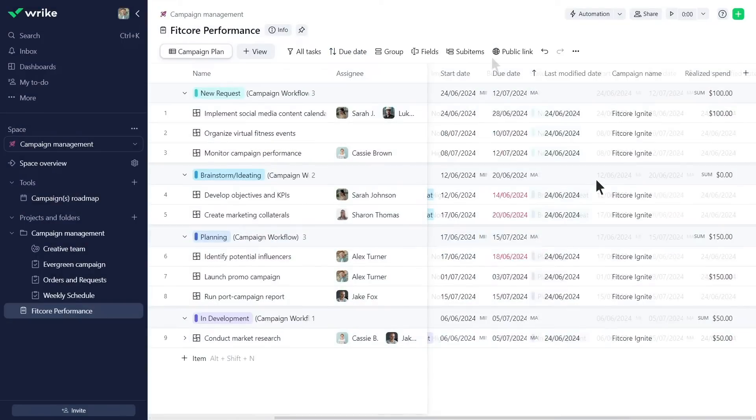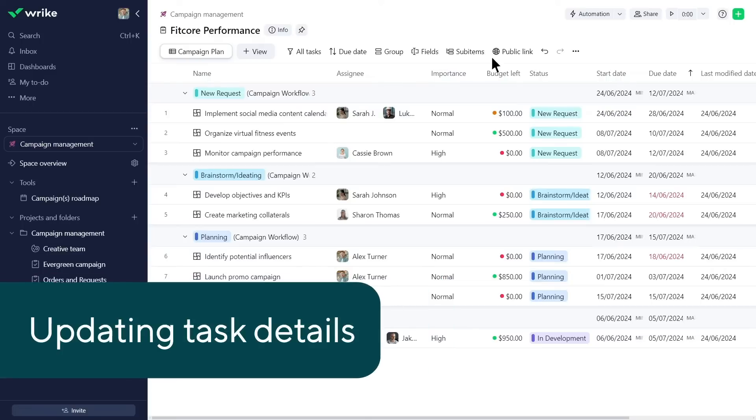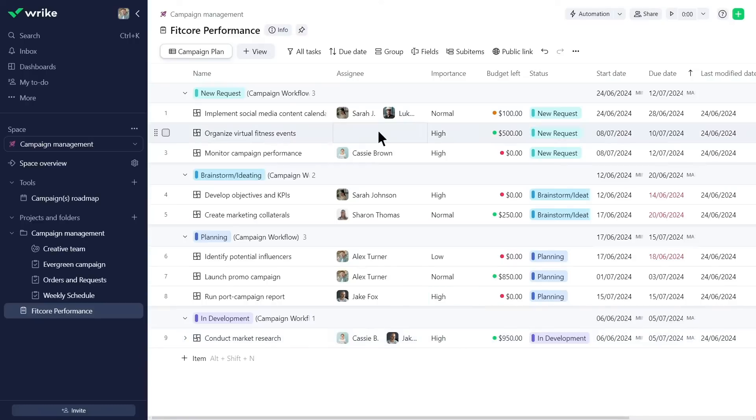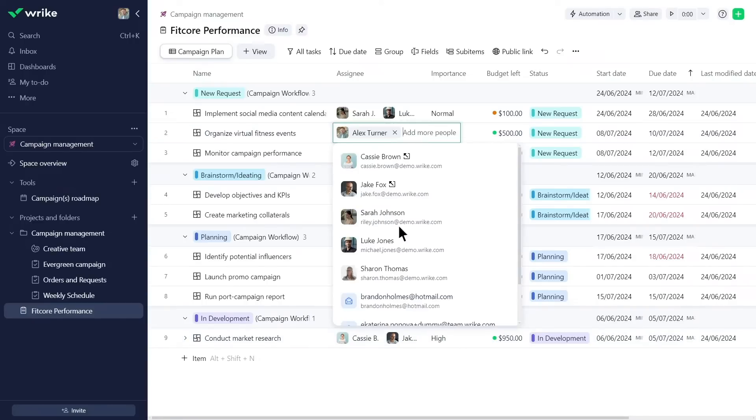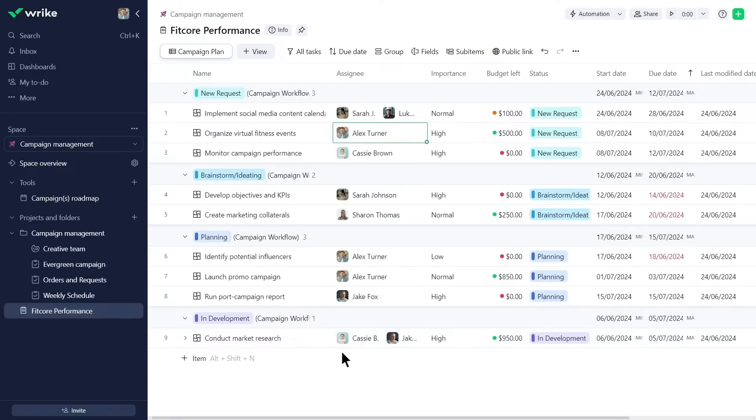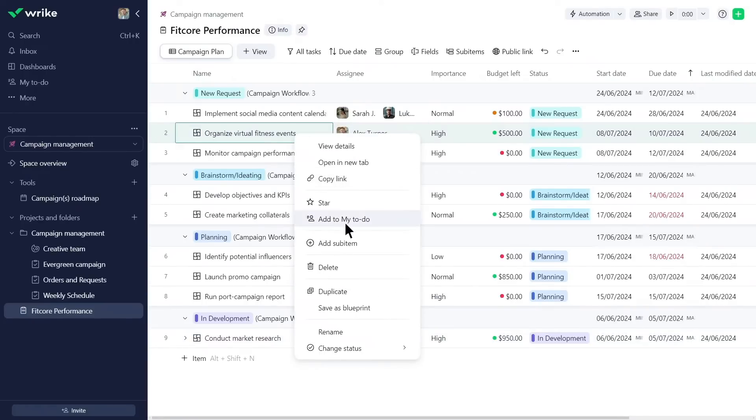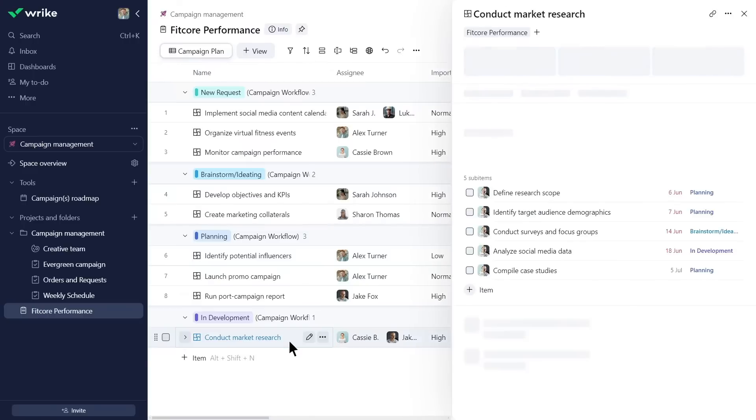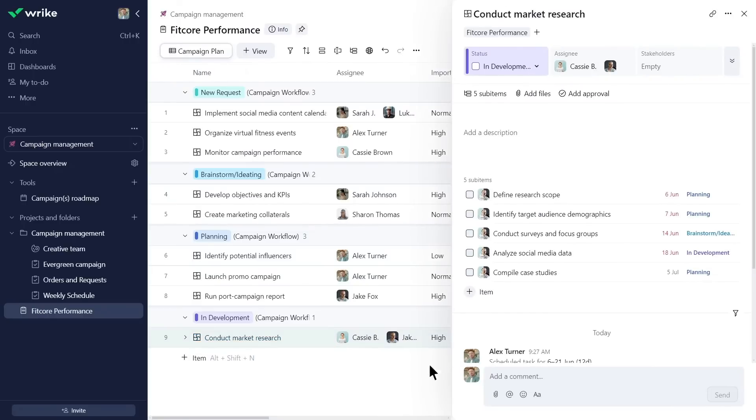Alex effortlessly updates task details directly from the table. He modifies task importance, assigns tasks, and adds tasks to my to-do by right-clicking on them. Additionally, he opens a task in an overlay window to access more details and perform actions.